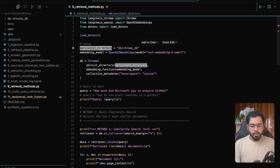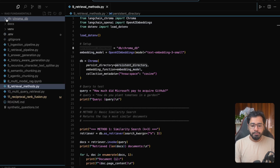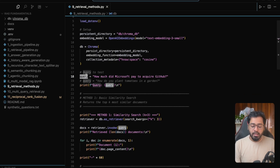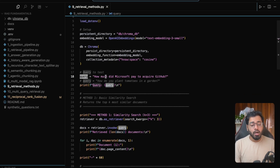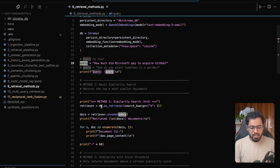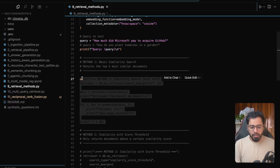All that we're doing is pointing the persistent directory to what we've already created, and we are going to initialize the vector database. Here is going to be the query: how much did Microsoft pay to acquire GitHub? This is a query that we've already seen, and this is going to be method one.